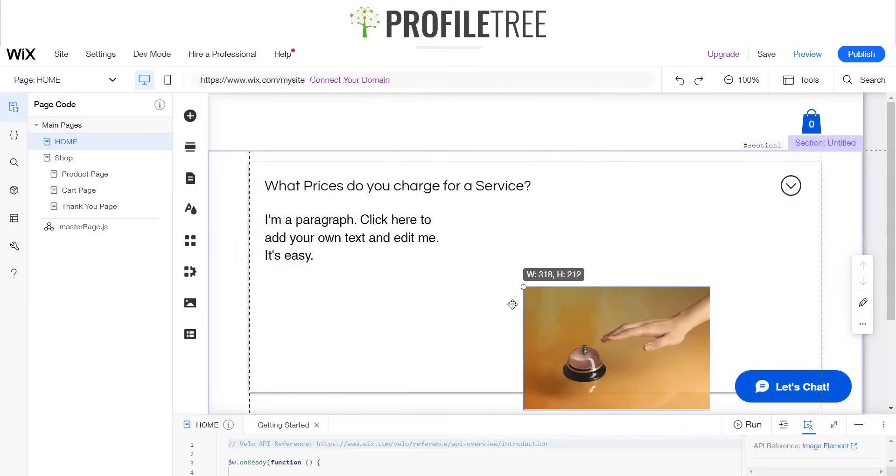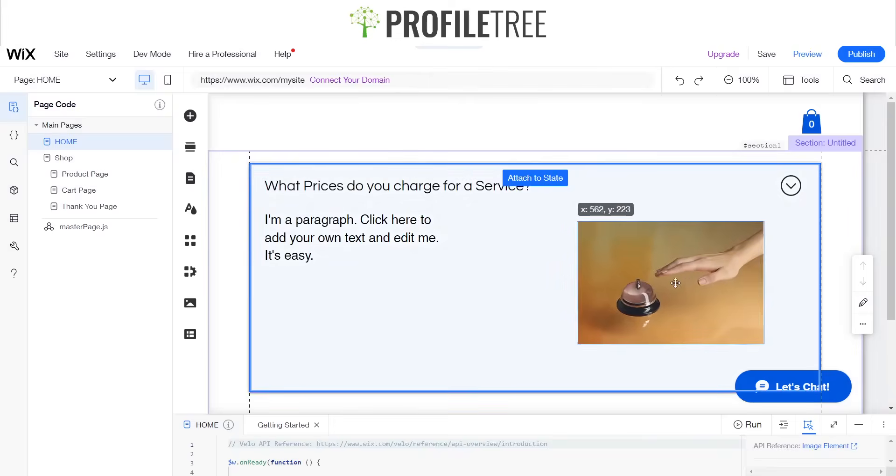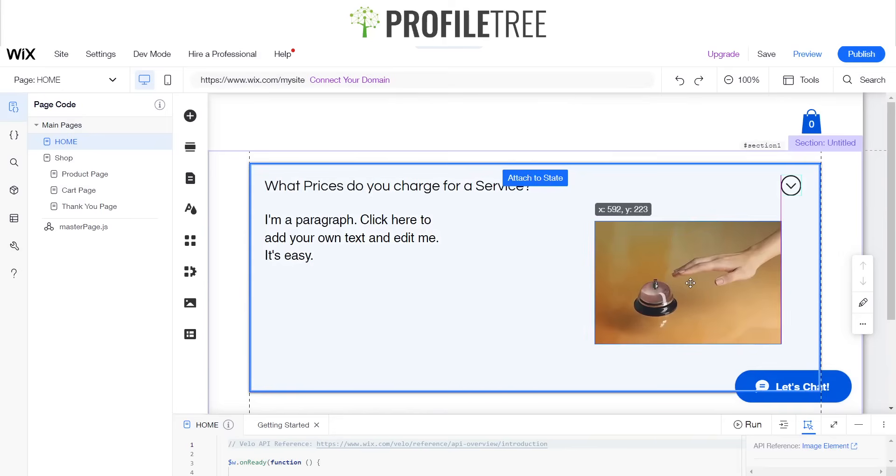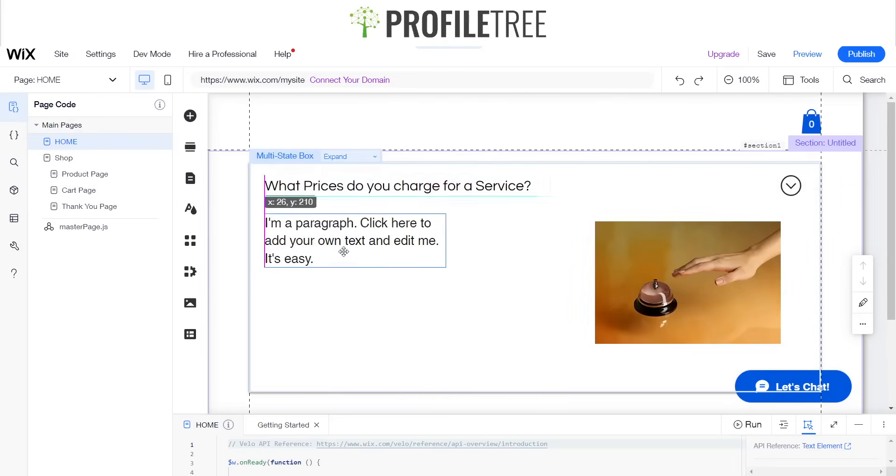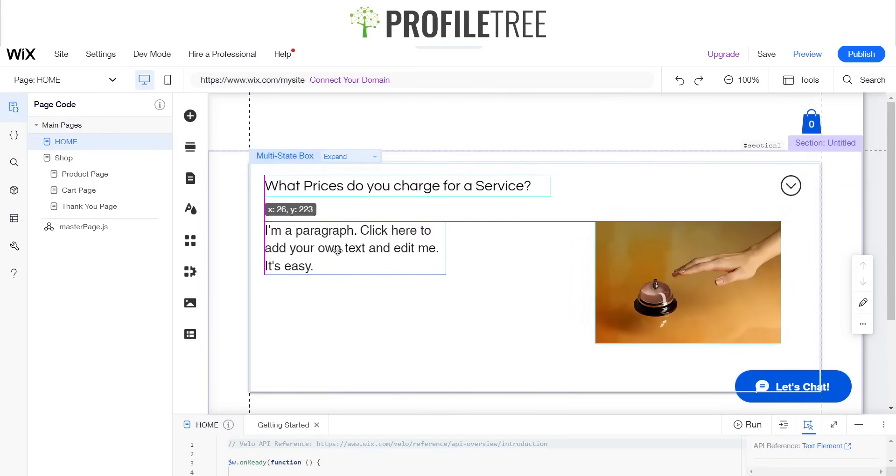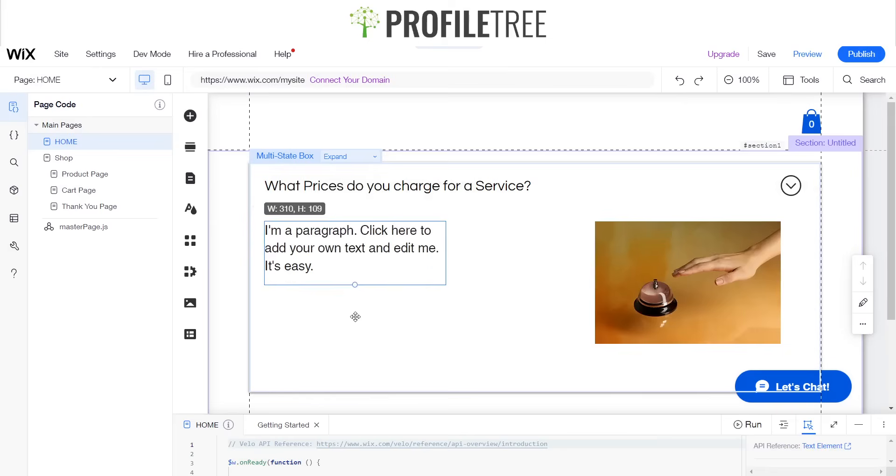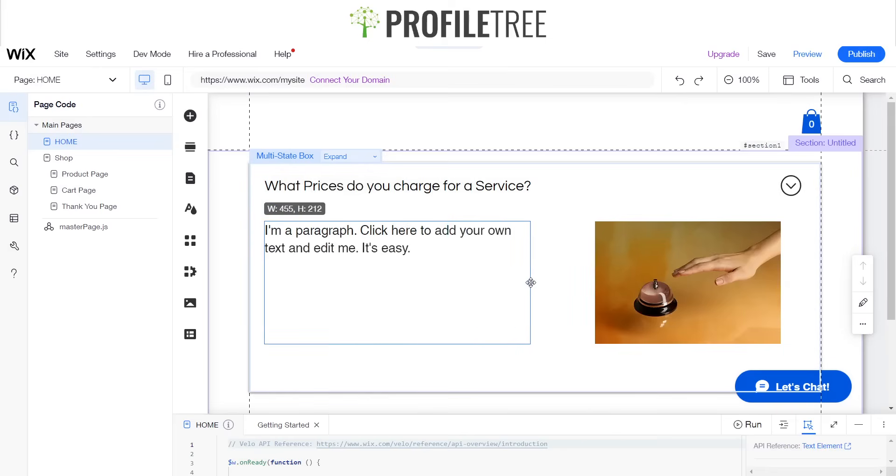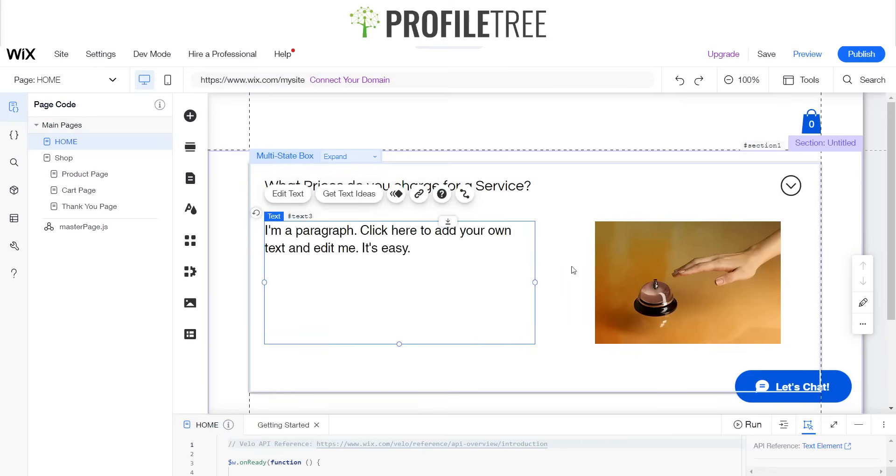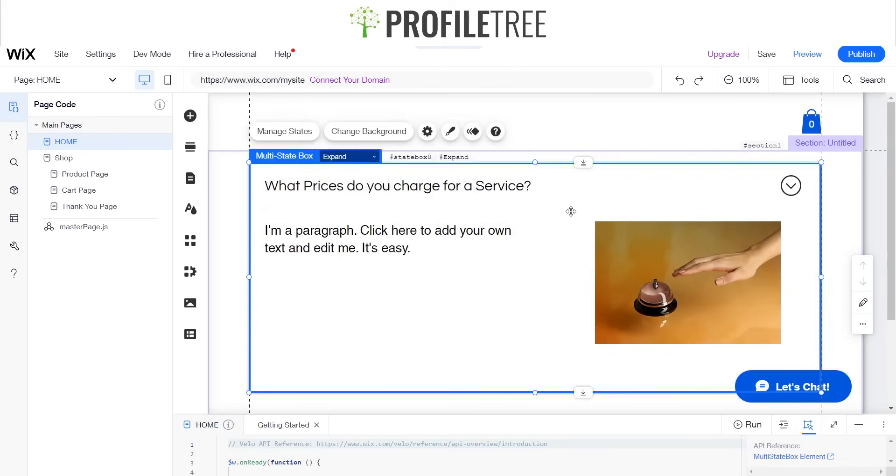Just minimize that a little bit, go ahead and drag it into that state. And as you can see, you can modify it to whatever size you'd like. Perfect, so now I've got my little layout on my multi-state box.